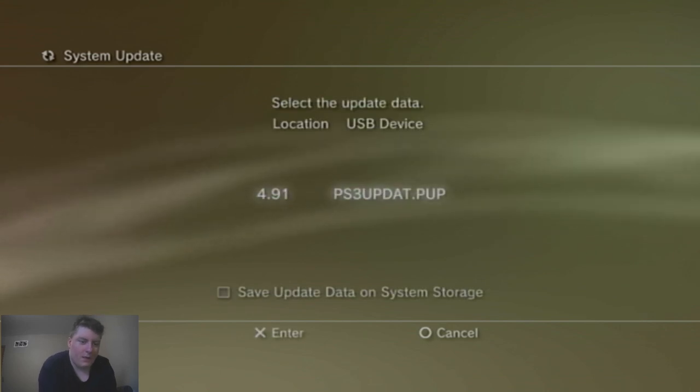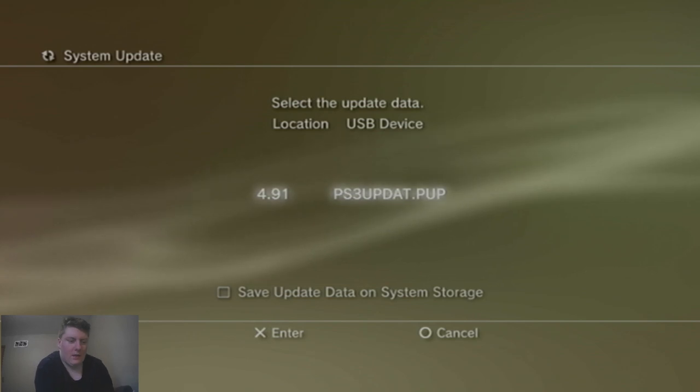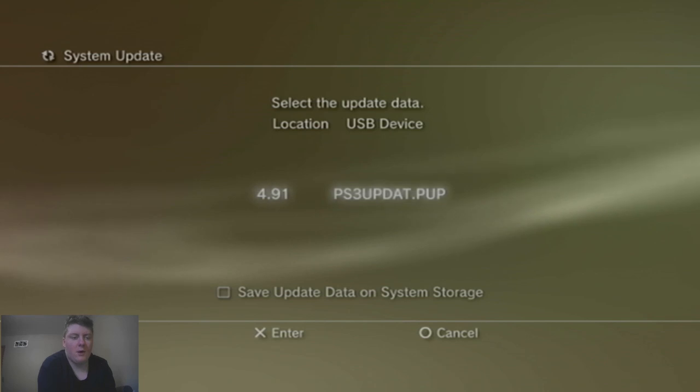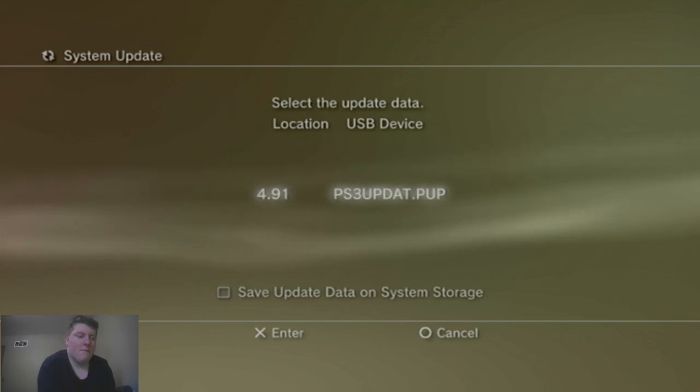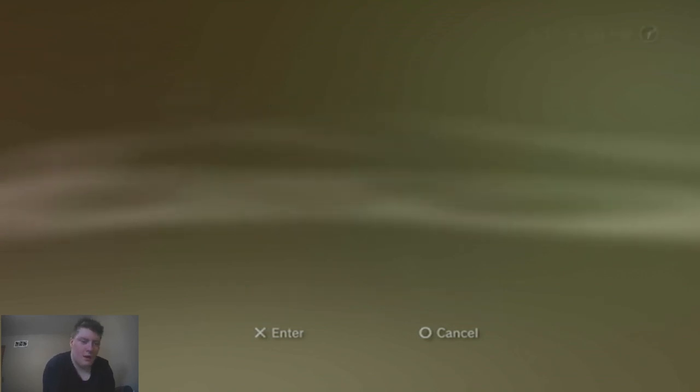It'll say 4.91. This is, you may think that this is actually the latest update, but no, this is actually the custom firmware exploited version. Now remember you need a hybrid firmware version and also you need a patched PS3 in order to do this.